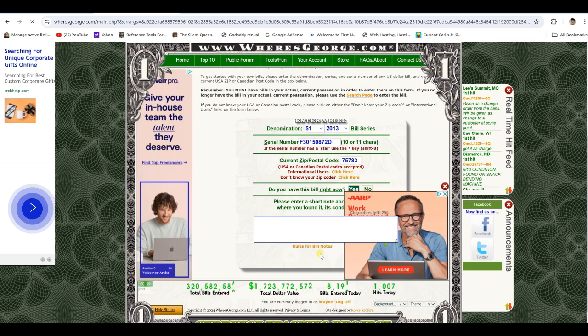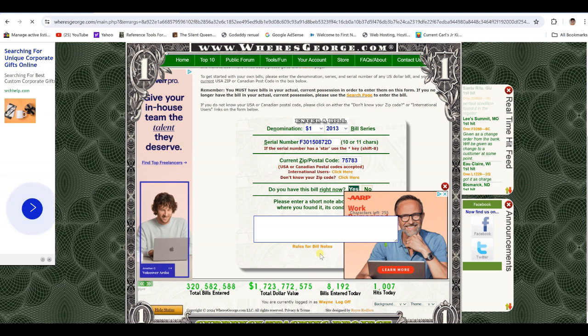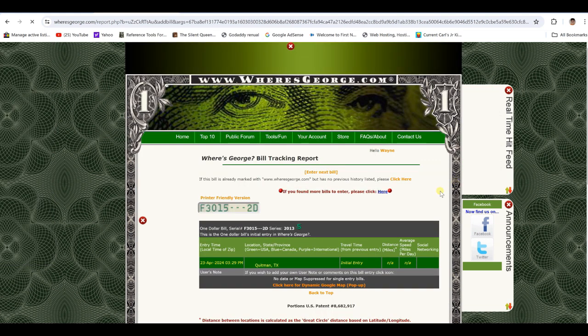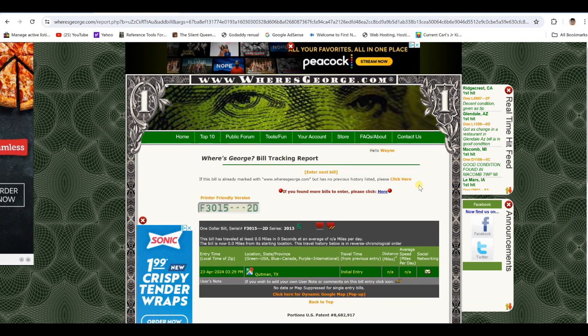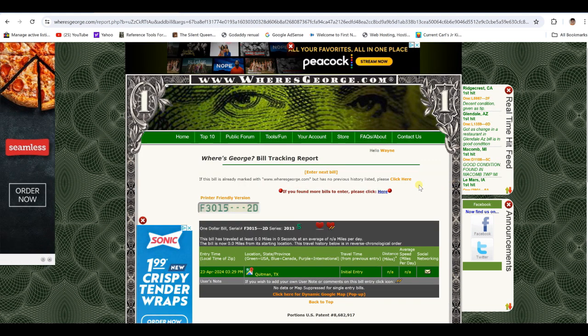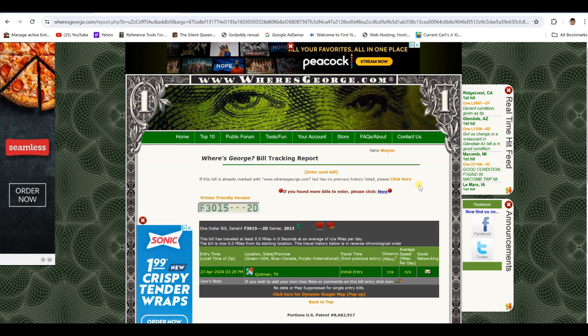See if it gets it now. There it goes. I got it. See, there's your information right there, where you entered it from and all that.